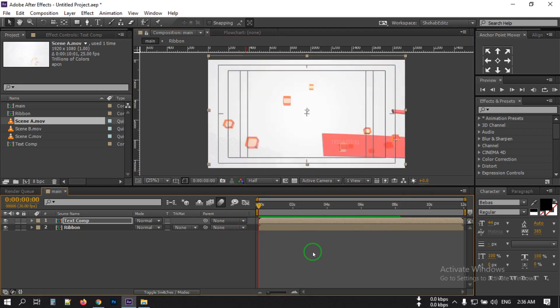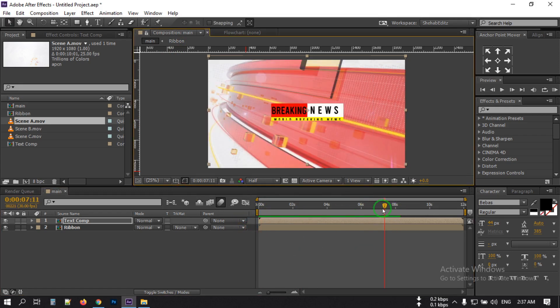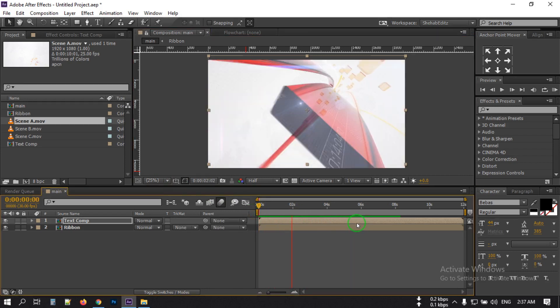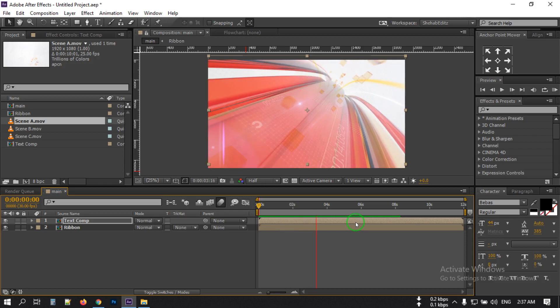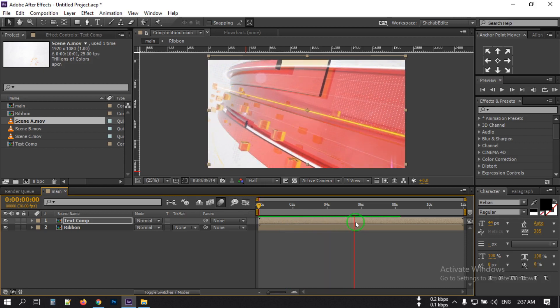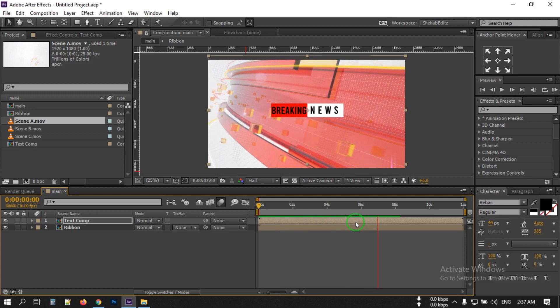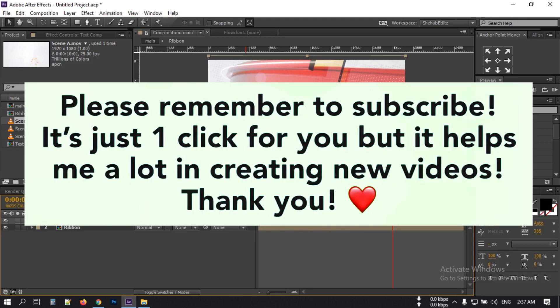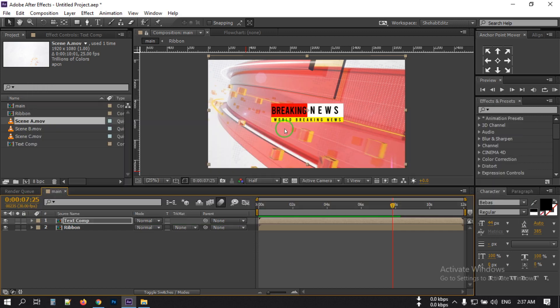Okay, now let's see the preview. So this is the animation we have created in Adobe After Effects without any third-party plugin. I hope you like this video — if you do, make sure to subscribe to my channel, give a thumbs up, and don't forget to share this video with your friends. Thank you so much for watching.